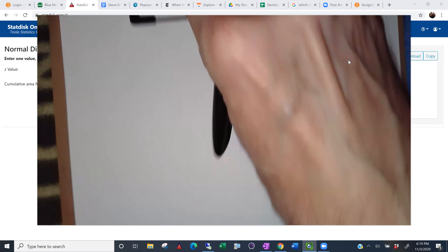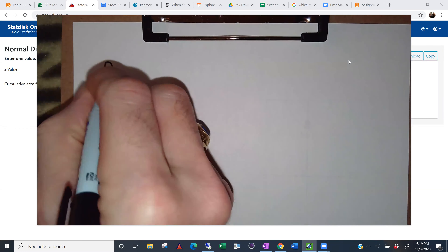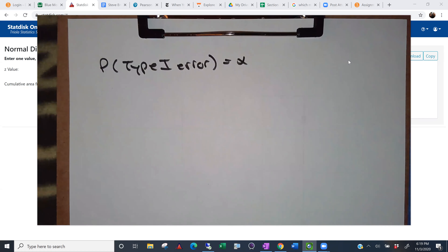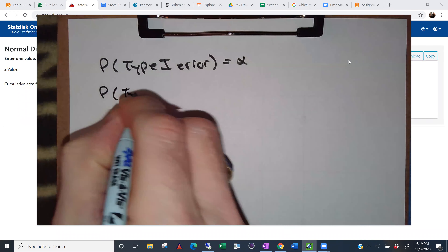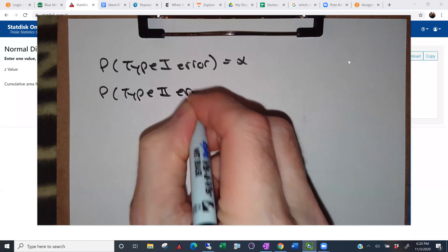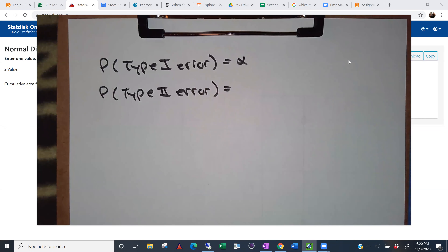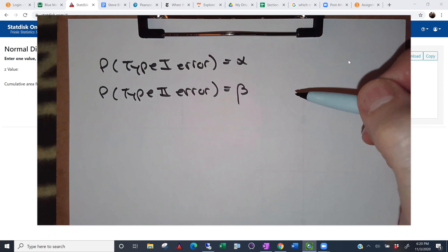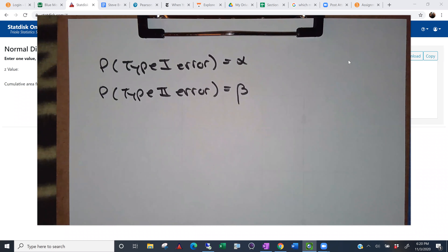The probability of a type one error is alpha — the same alpha as your level of significance. It's your probability of rejecting H-naught when H-naught is true. The probability of a type two error is beta. We're not really going to work with beta much in this class — I'll show you one example in the homework, but beyond that you won't see beta much in this context.